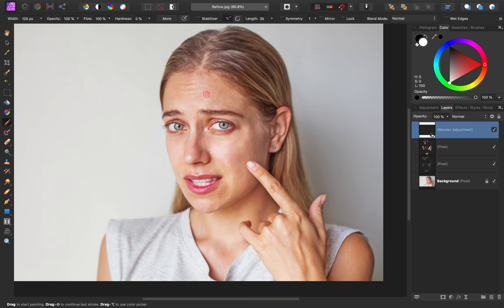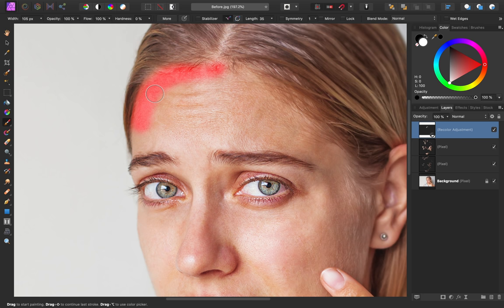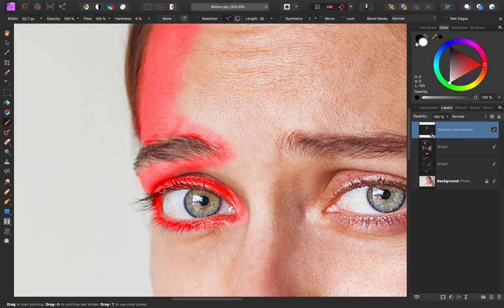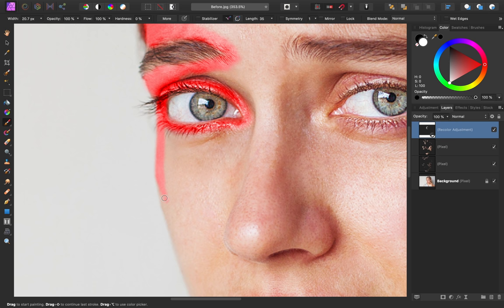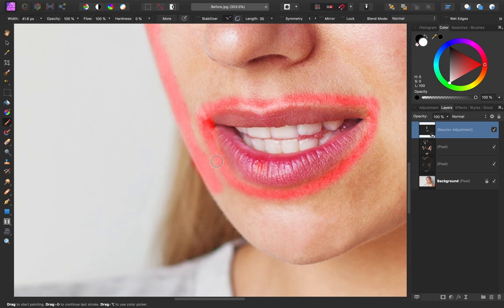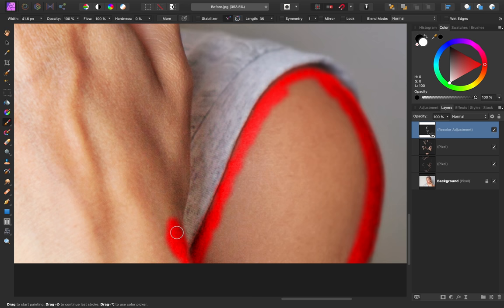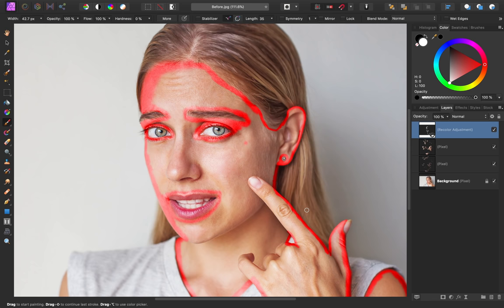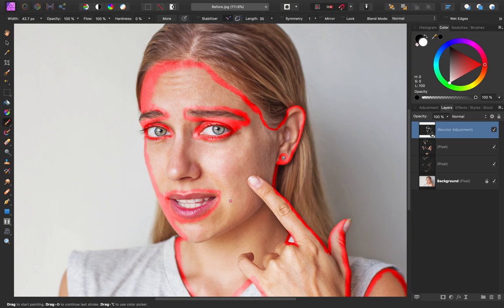I'm going to make sure that I have 100% opacity and flow and 0% hardness on my paintbrush. Then all I need to do is paint over her skin. As I'm painting, I'm being careful to avoid her eyebrows, eyes, and her lips and teeth, because I only want this applied to her skin. If you ever paint too much, all you need to do is paint in black. As a shortcut, you can press X on your keyboard to switch to black, then paint, and then press X to switch to white again.